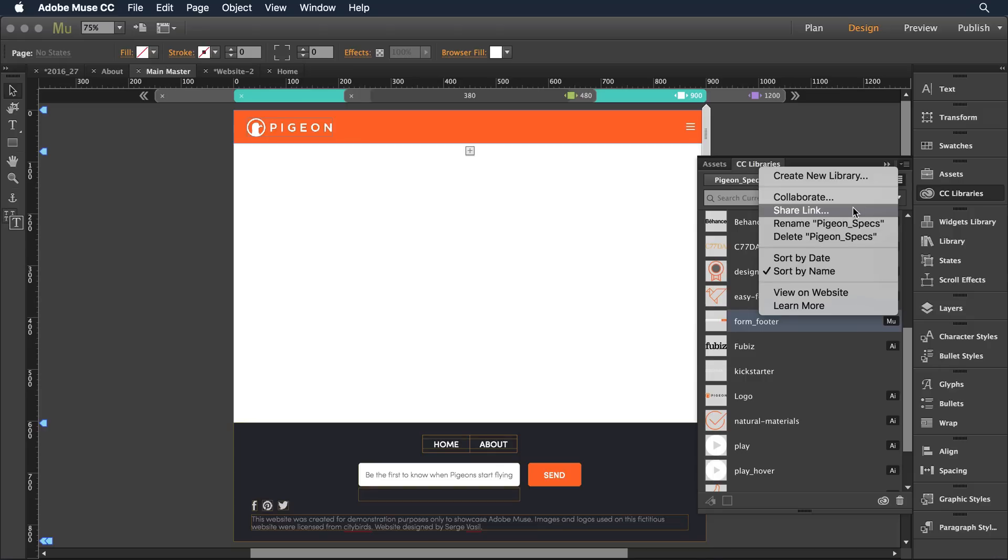Now when I generate that link, it snapshots the current state of the library. So if I make changes tomorrow and I want them to have it, I probably would generate a new snapshot link and share that link up with those folks.